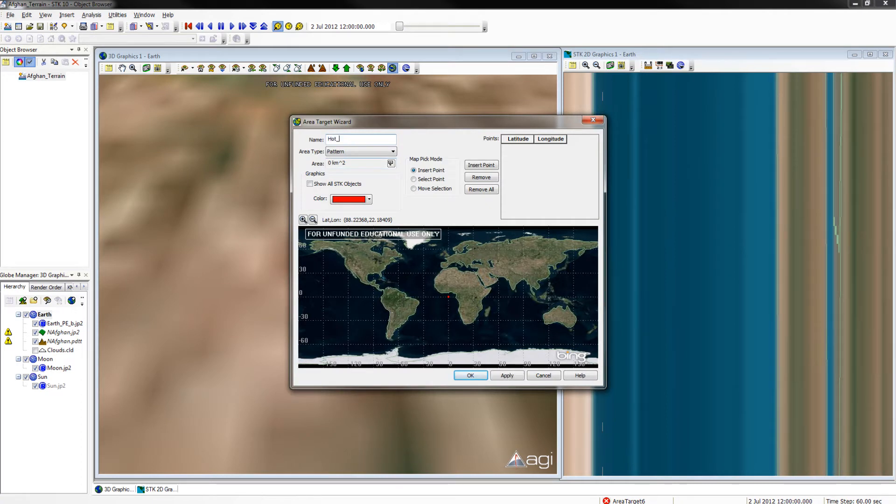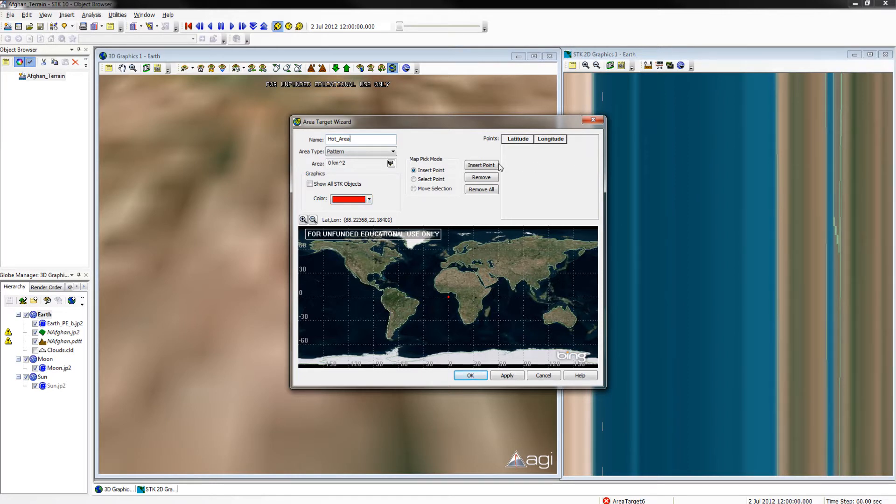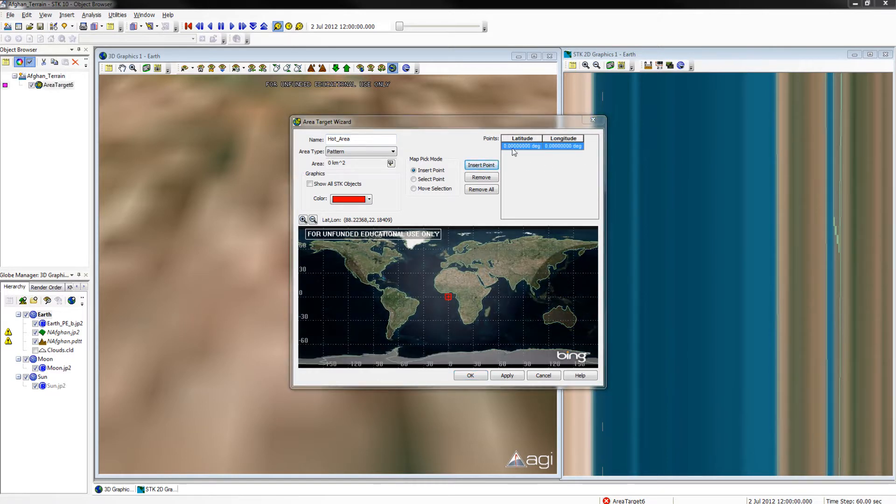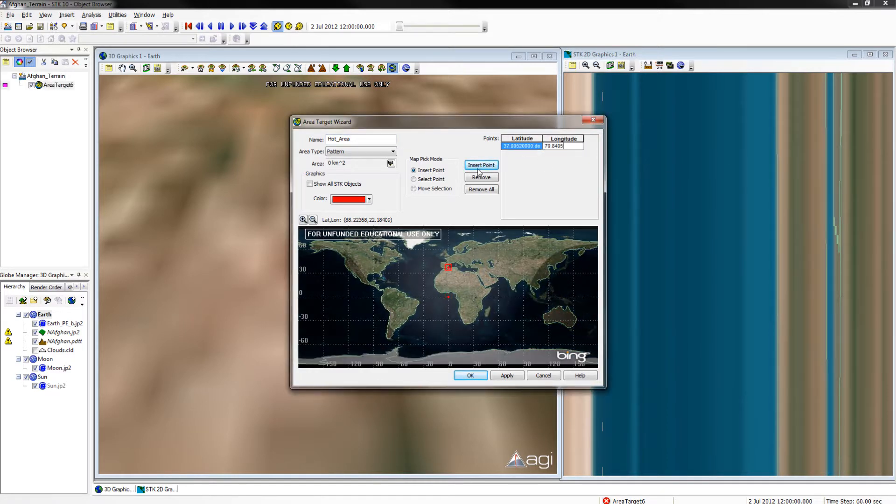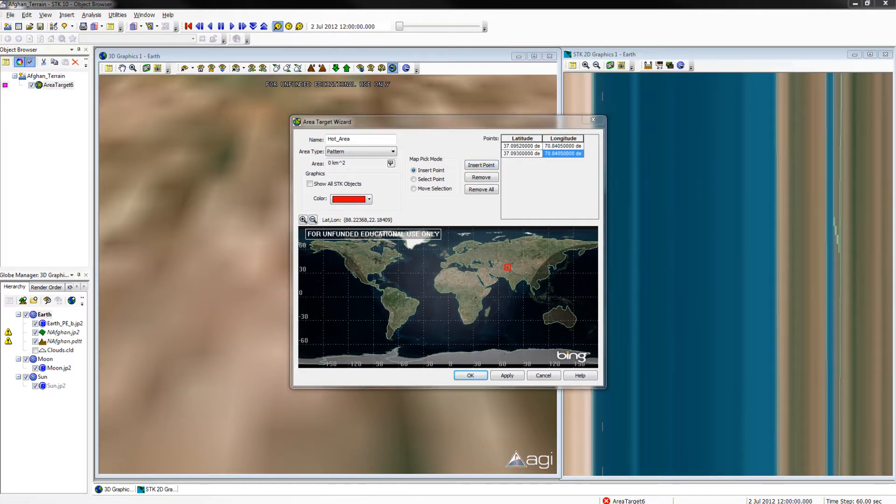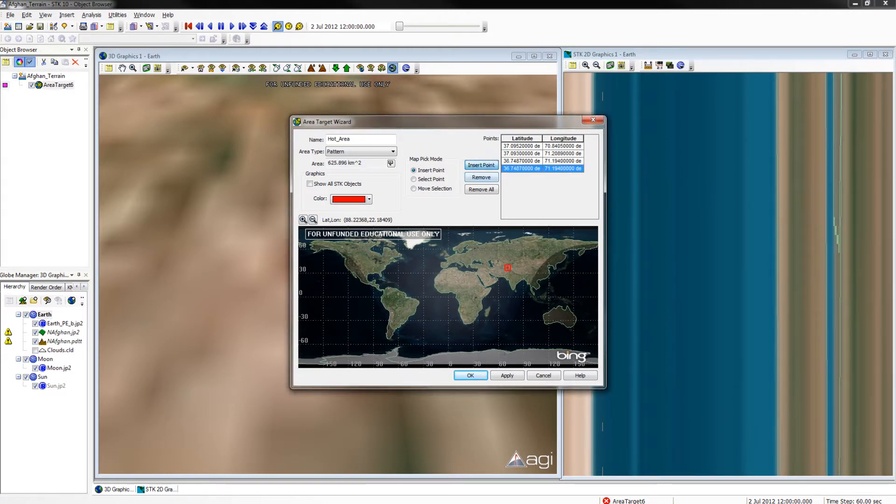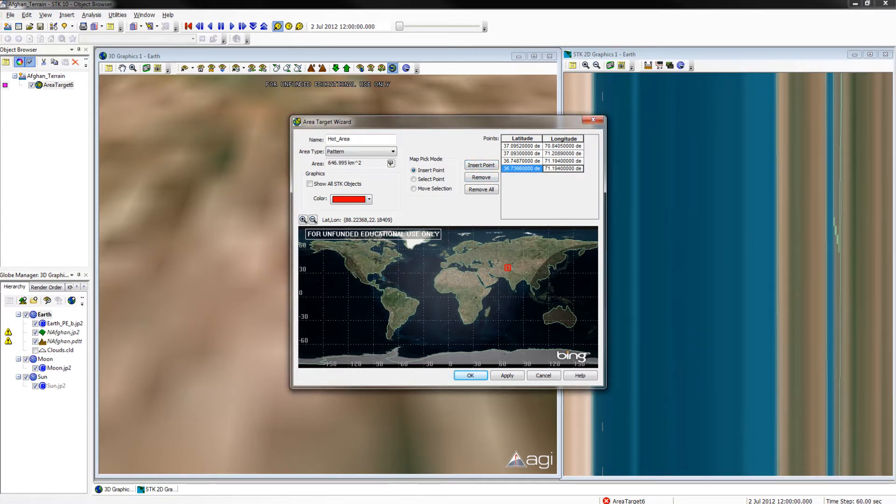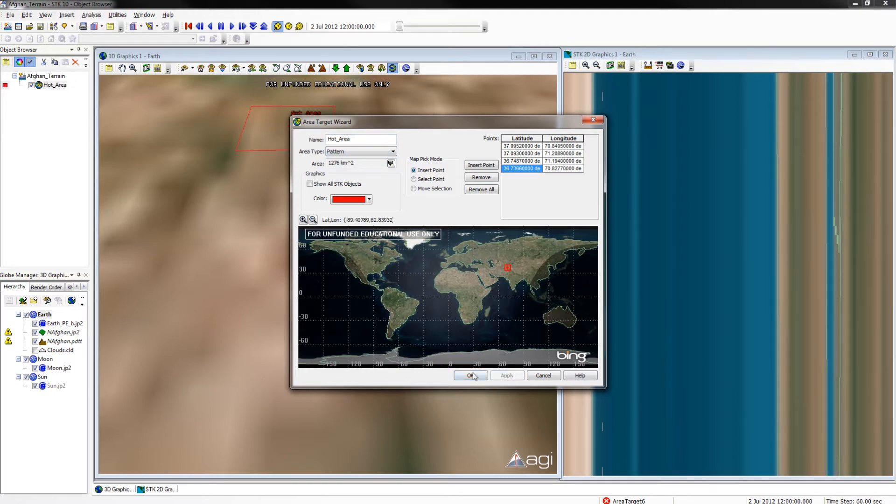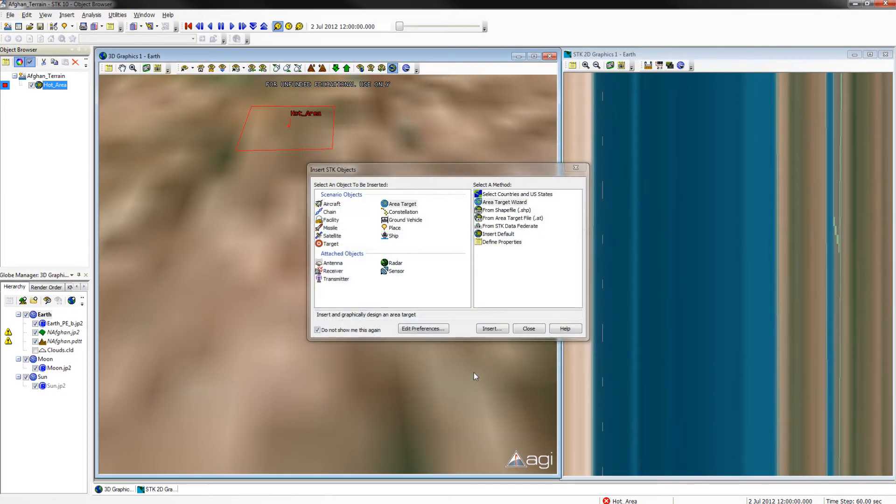Name it hot area, ensure it is a color that will be viewable. I will be using red, and insert four points, both latitude and longitude. Once you have done this, click apply and OK.